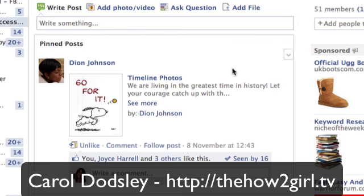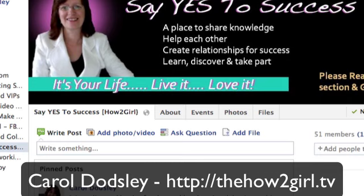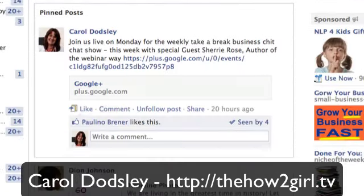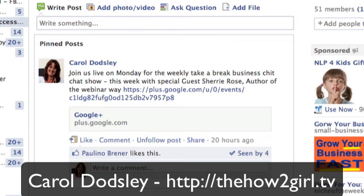If you decide you don't want to pin one, scroll again to find the little arrow and click 'unpin post'. Now you can see there's just one post pinned at the top. That's how you pin posts in a Facebook group, which I think is an excellent feature. Just think how you can use this — I hope you enjoyed that video.